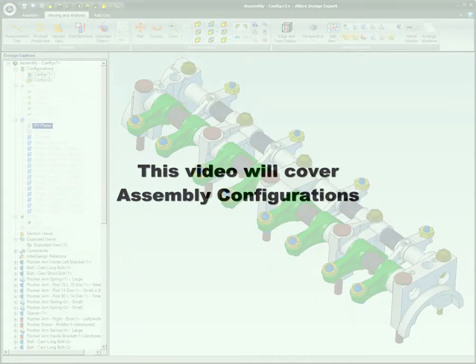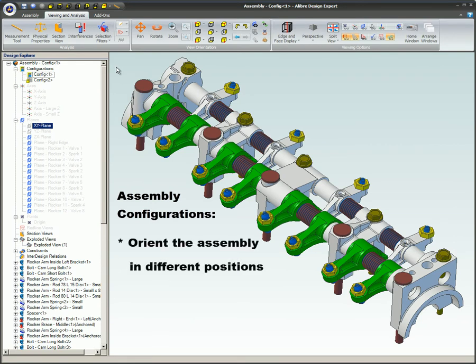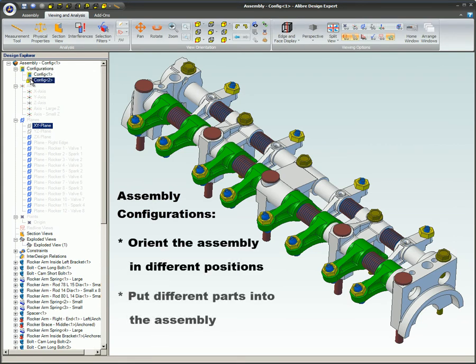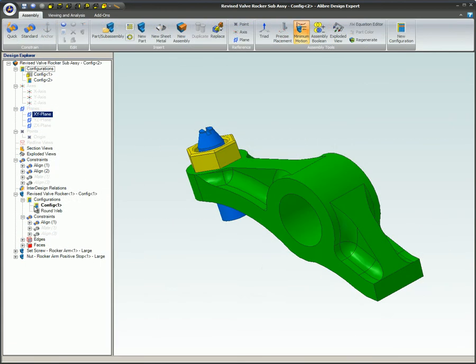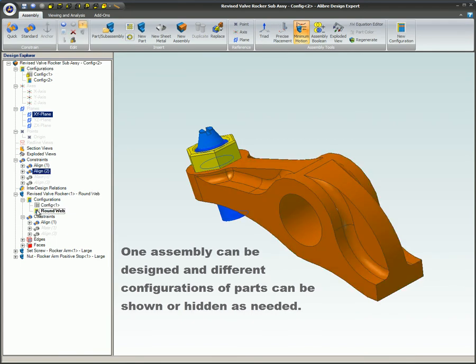This video will cover assembly configurations. Assembly configurations allow the designer to orient the assembly in different positions and put different parts into the assembly. An advantage of this is that one assembly can be designed and different configurations of parts can be shown or hidden as needed.